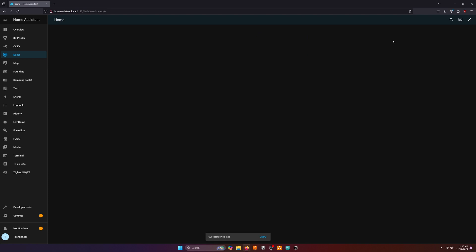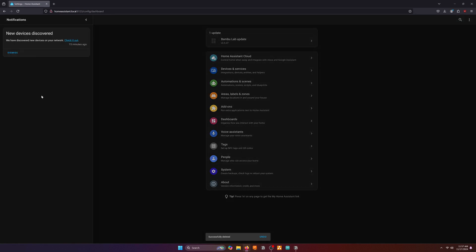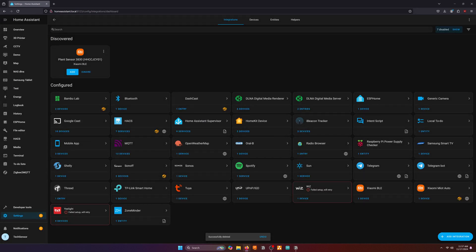For the Home Assistant part let's go to your Home Assistant setup to connect the plant sensor with it. You'll see that I got a notification that Home Assistant has discovered a new device. This is because Bluetooth is active on my setup. Let's click on it and add the device.